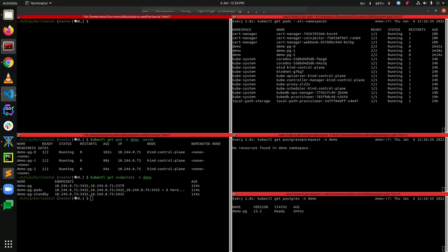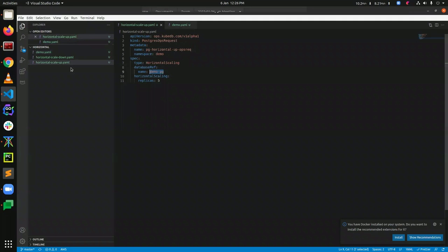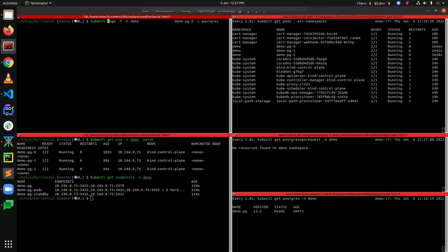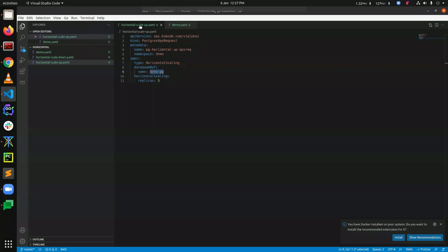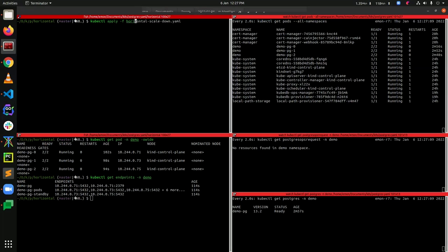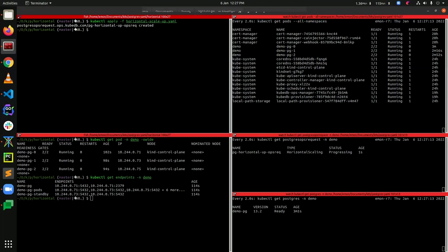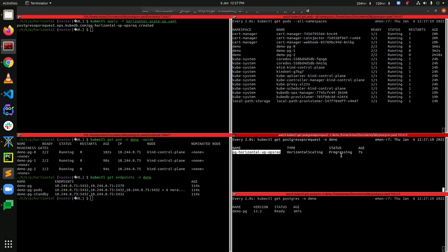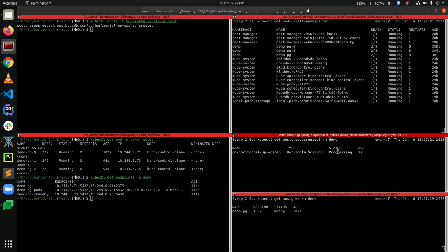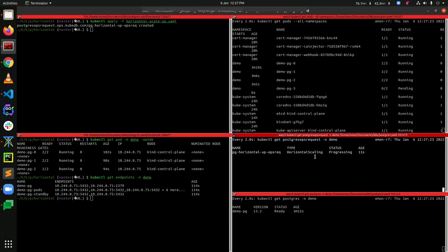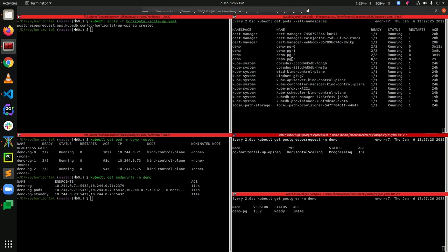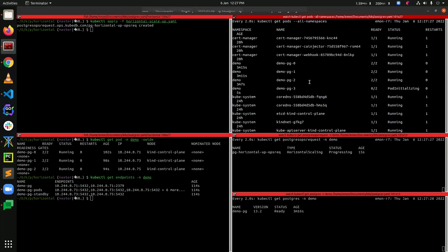Now let's deploy the horizontal scaling OpsRequest. The name here is horizontal-scale-up. You can see that we have successfully created the horizontal OpsRequest. The status of this ops request is progressing. In the meantime, you can see that demo-pg-3 has joined our cluster.